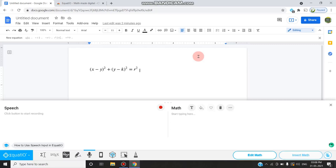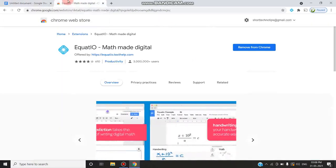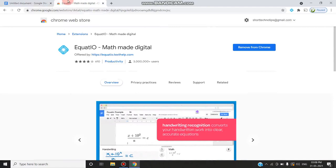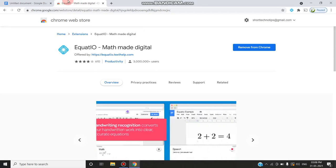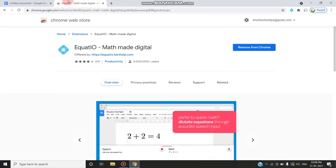First, you have to go to the Chrome Web Store and install the EquatIO extension.